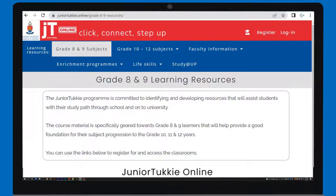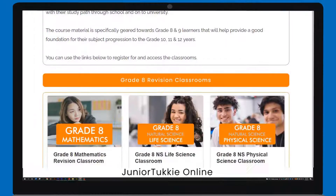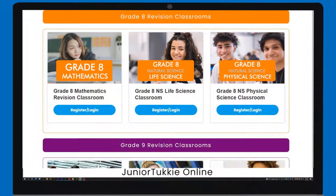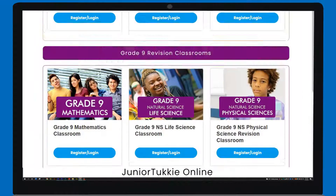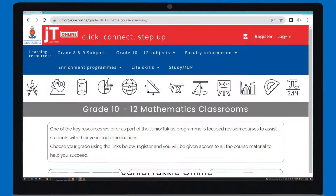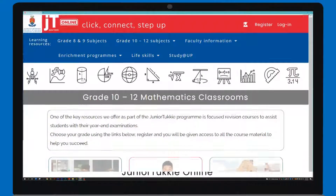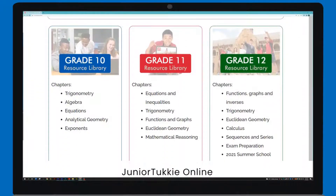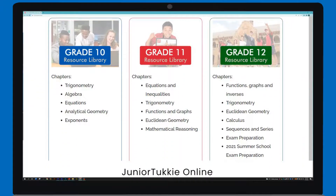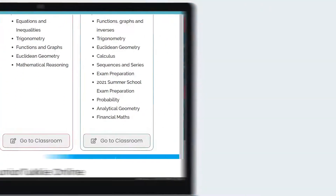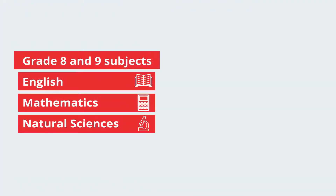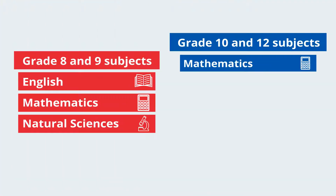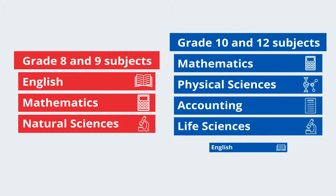Now that you're a registered JT Online user, step up by navigating to the learner resources section and select a subject in the drop-down menu. Here you can find various subjects offered to grade 8 and 9 learners and grade 10 to 12 learners.